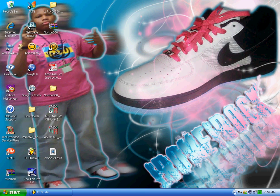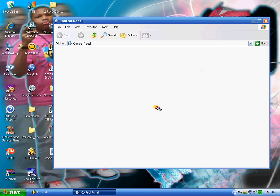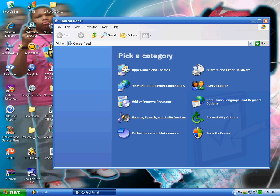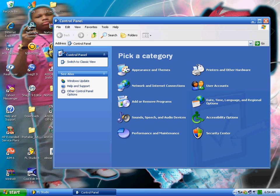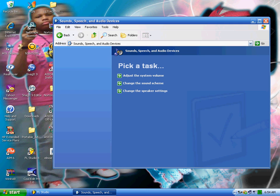You open up your Control Panel, then you go to Sound, Speech and Audio Devices.